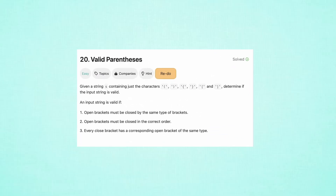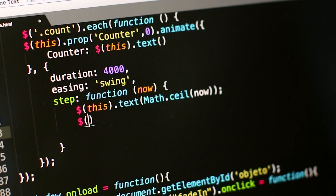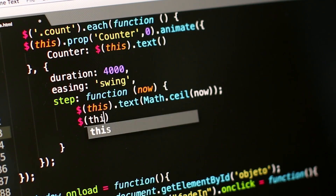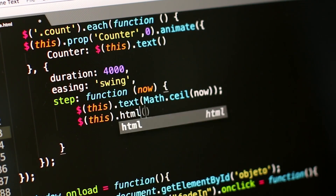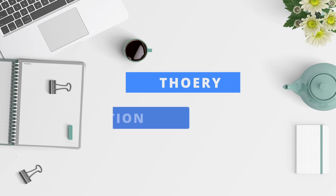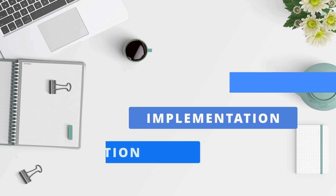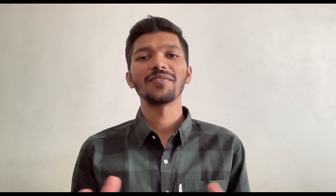For example, we know that balanced parenthesis is an application of stack. So write code to identify whether a given string contains balanced parentheses or not. After knowing the theory of data structures, the implementation, and its applications, finally we are ready to get our hands dirty solving problems on a given topic.